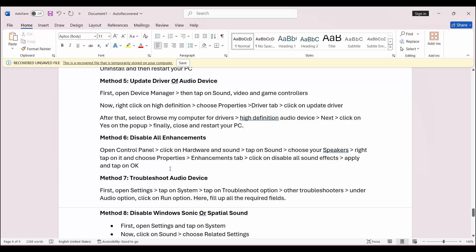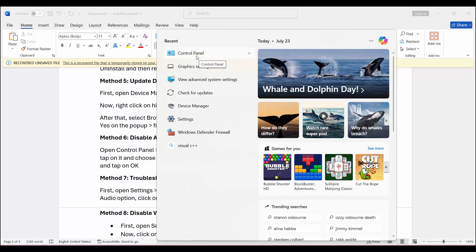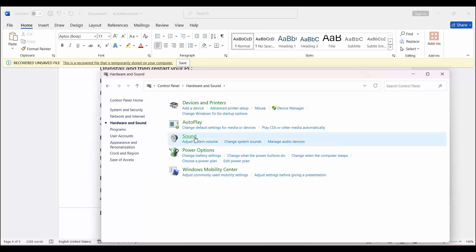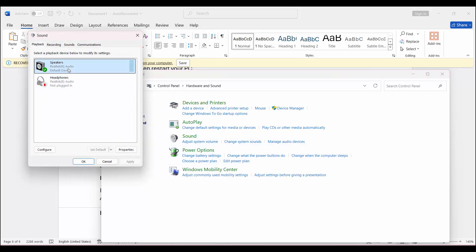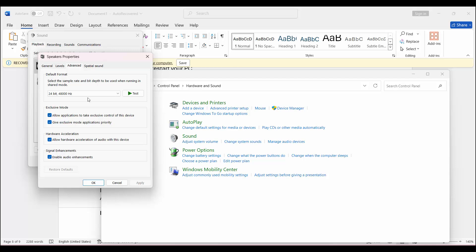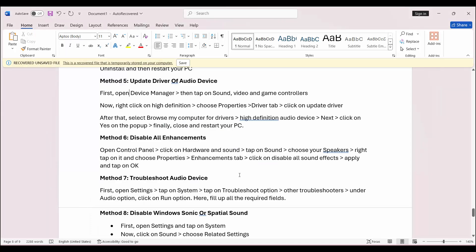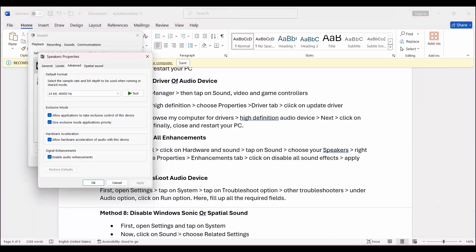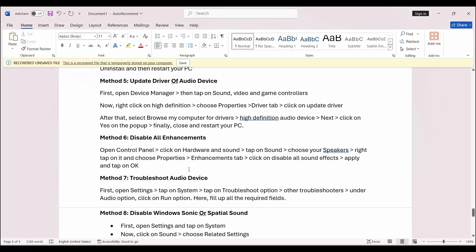The next solution is to disable all enhancements. For that, you need to go to Control Panel, click on Hardware and Sound, then click on the Sound option. Here select Speakers, right click on Properties. Under the Advanced tab, you can see a signal enhancement option — simply disable it from here and then tap on Apply and OK. After that, check if the issue of sound is resolved or not.